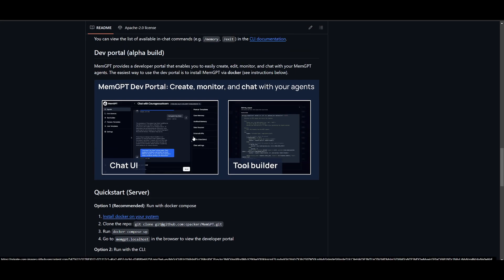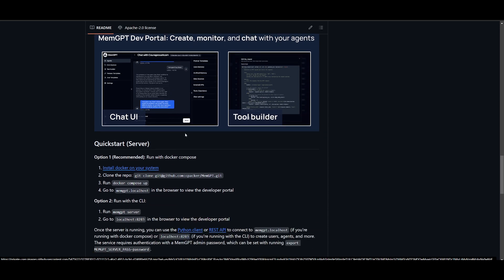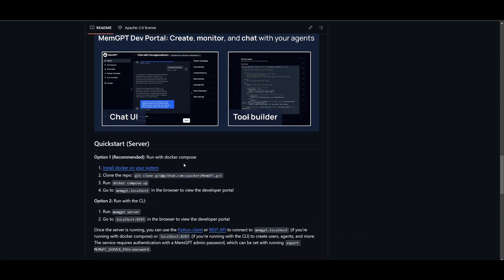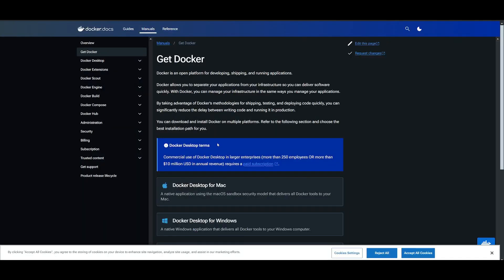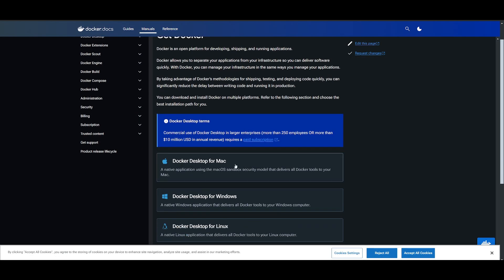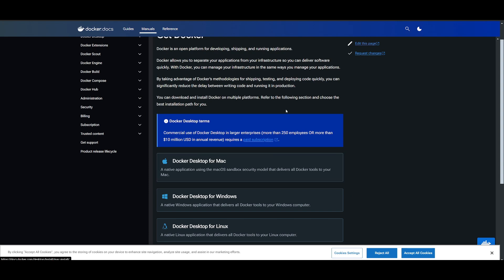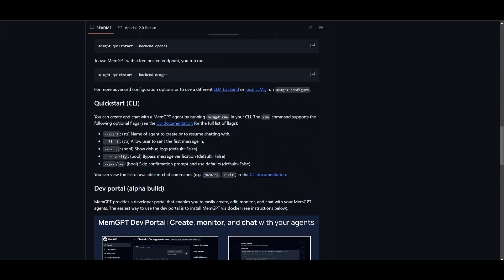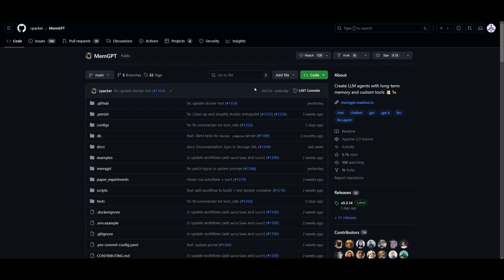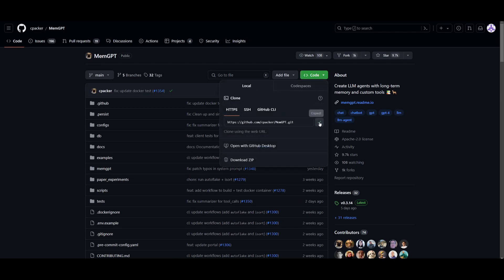Now we're going to install MemGPT with a server so we can access the UI. First, make sure Docker is installed for your operating system — whether that's Mac, Windows, or Linux. This setup requires at least eight gigabytes of VRAM, so make sure you have that fulfilled beforehand so you don't waste time if you don't have the hardware compatibility.